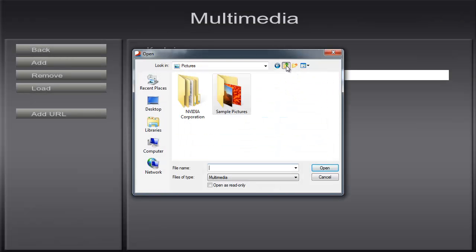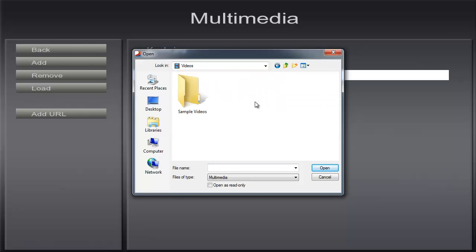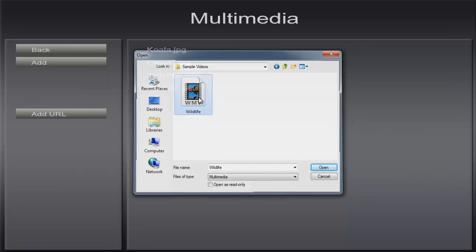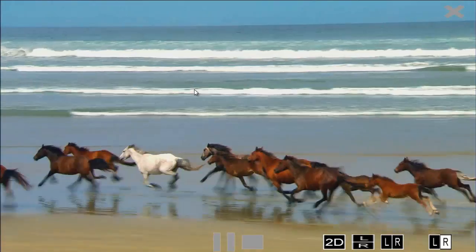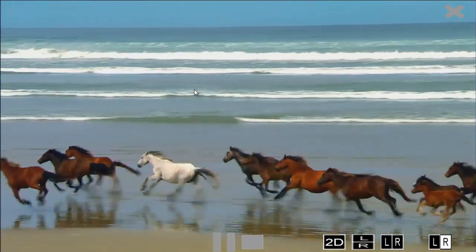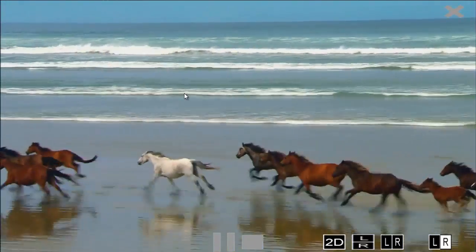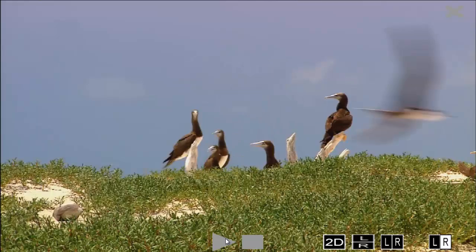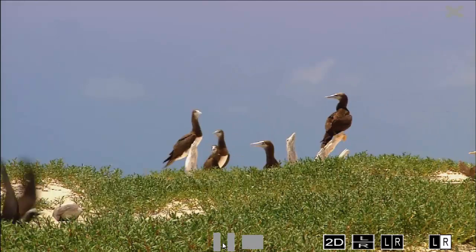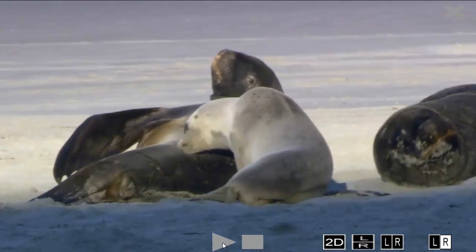You can follow exactly the same process for including videos. You're able to play, pause and stop your videos once they've loaded. The 3D controls are on the lower right hand side of the screen. In this tutorial we've used a 2D video.